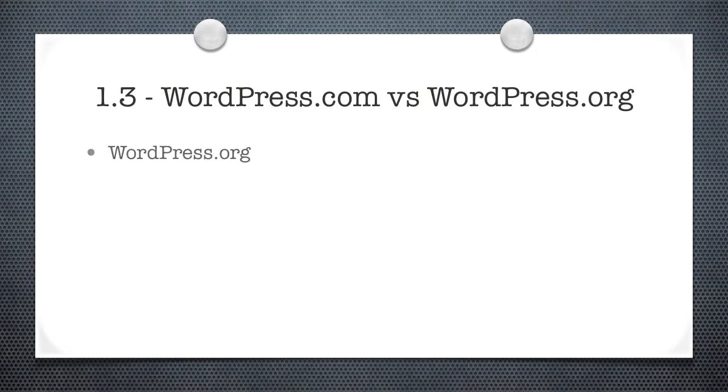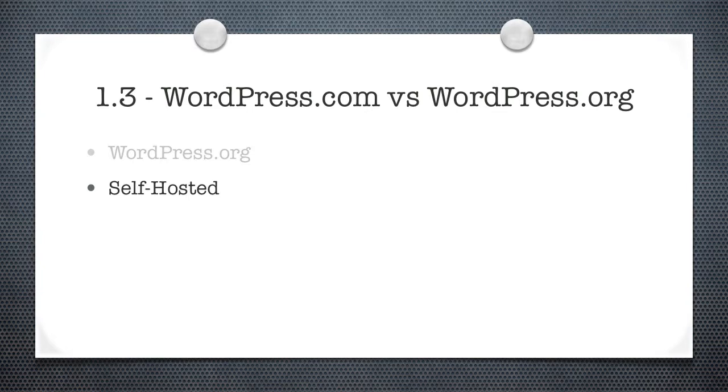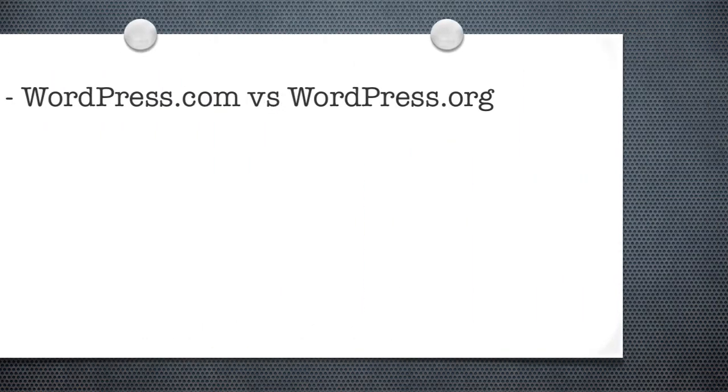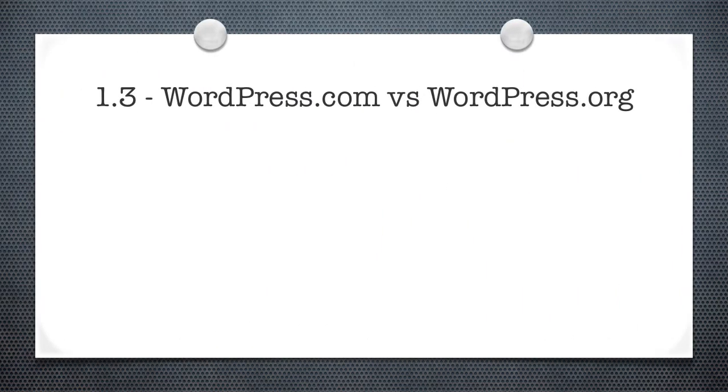And for that we have WordPress.org. Now WordPress.org is the self-hosted version of WordPress. What this means is you visit WordPress.org, download the latest code, and get busy installing, which we talk about in depth in Module 2. And like WordPress.com, this version is 100% free.